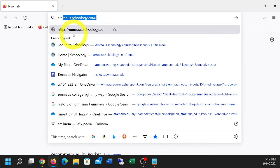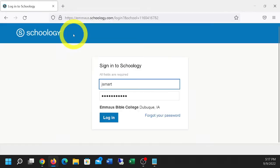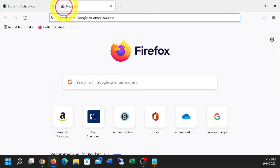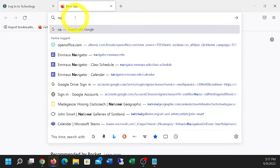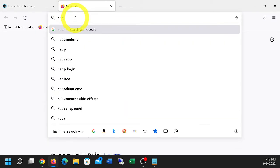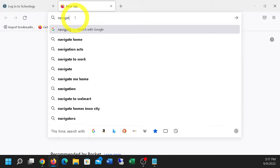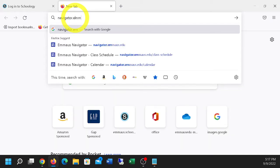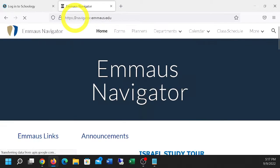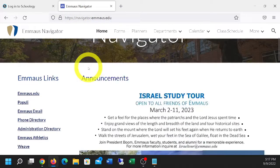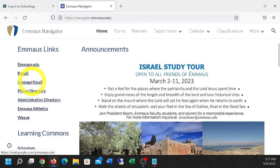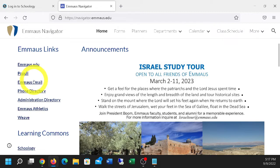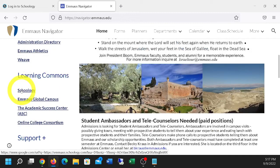Remember, you can get to Schoology by typing in the link itself. Or you can also go to navigator.maus.edu, and you have all your links to Populi, email. As I hover over that, you'll see down in the lower left the actual address showing up. So you can just go to mail.google.com or Schoology.